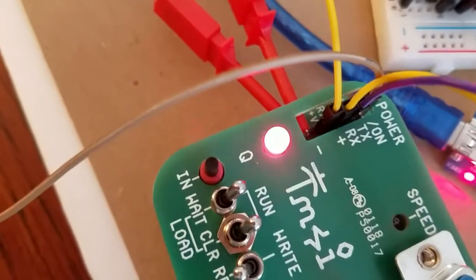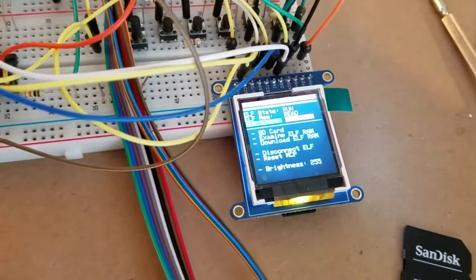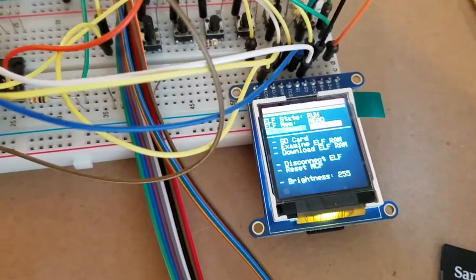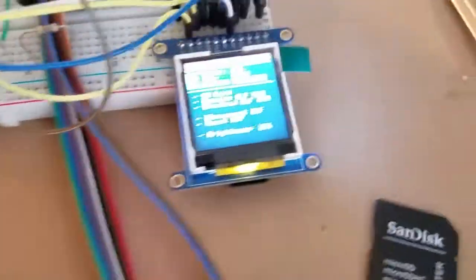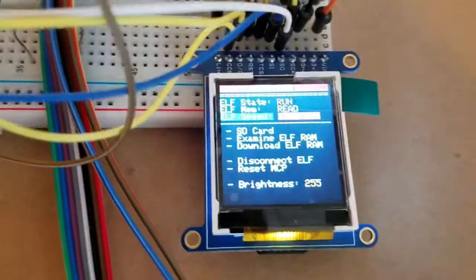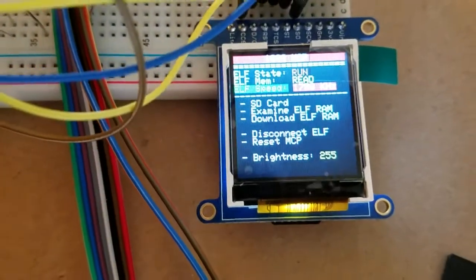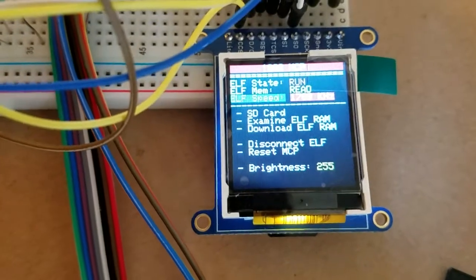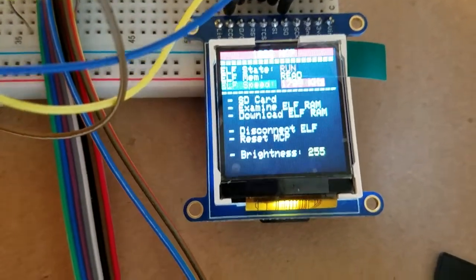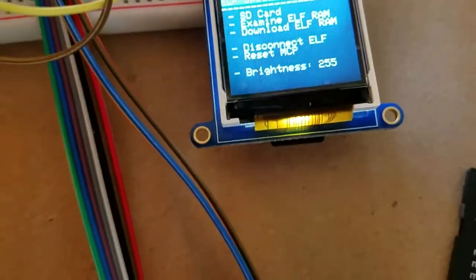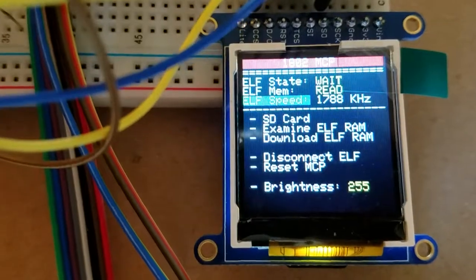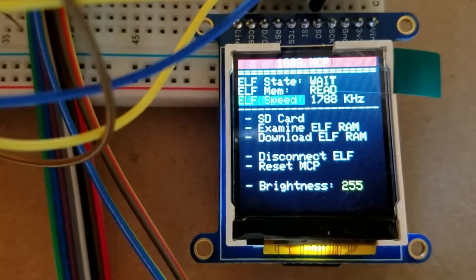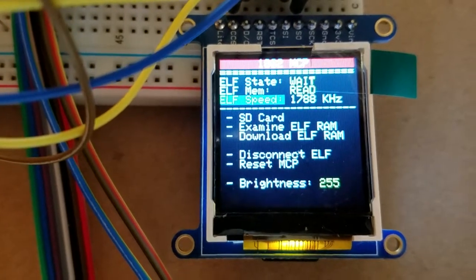The way I measure the speed is I upload a very short program that flashes the Q light at a certain rate, and based on the speed of that flashing, the MCP can figure out how fast the ELF is running. Then you press the button again it will stop.